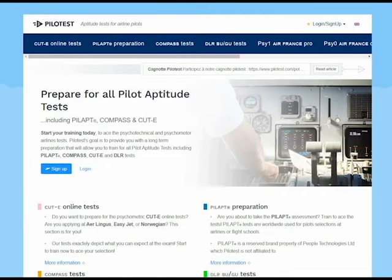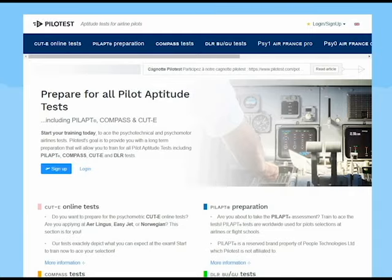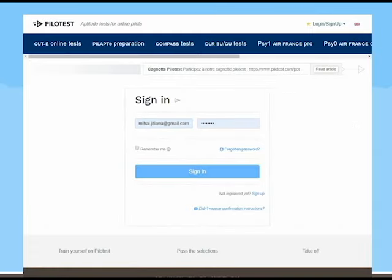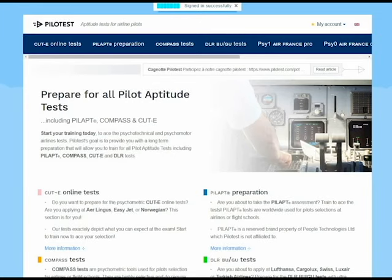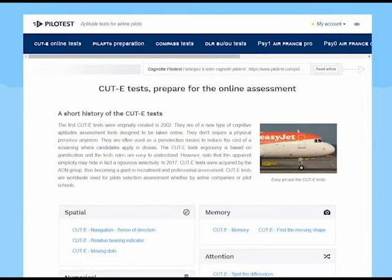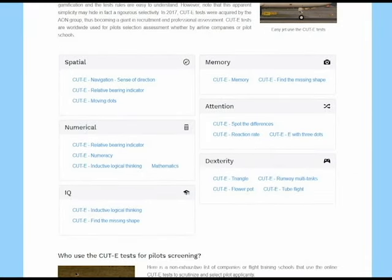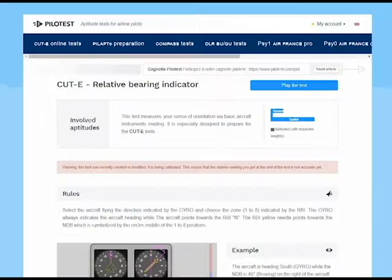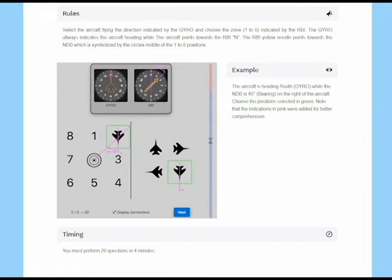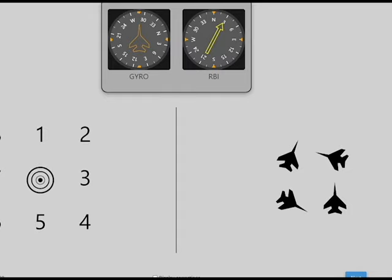It's in French but you can choose English as well. You have to log in and then you can practice most of the CUT-e tests for free. For example, the spatial orientation is right here — you have the relative bearing indicator, that's the spatial orientation one — and you can practice it. It's quite similar; all the websites are more or less the same. They explain it, give you an example, then you can practice it — and it's free and quite good. Thank you very much for watching this video, don't forget to subscribe, like, and share if you found it useful.